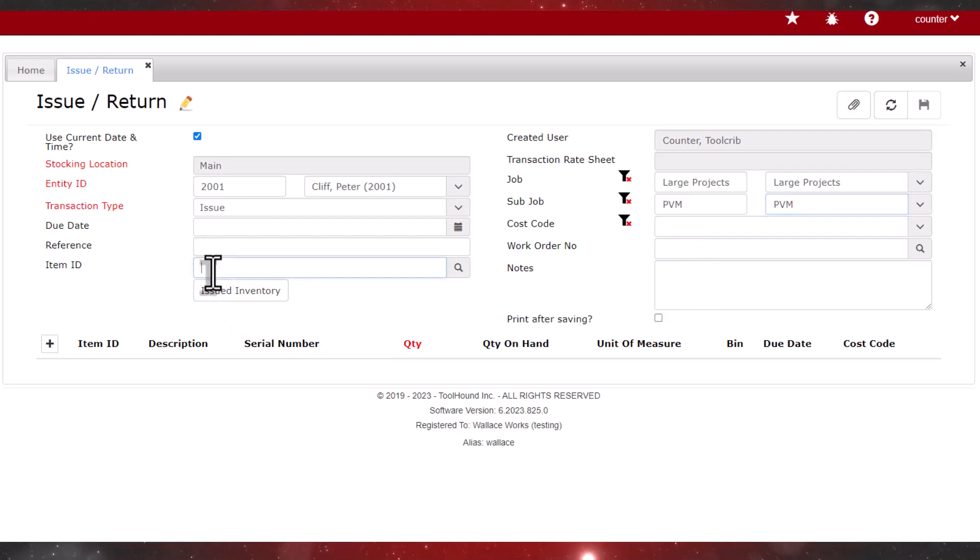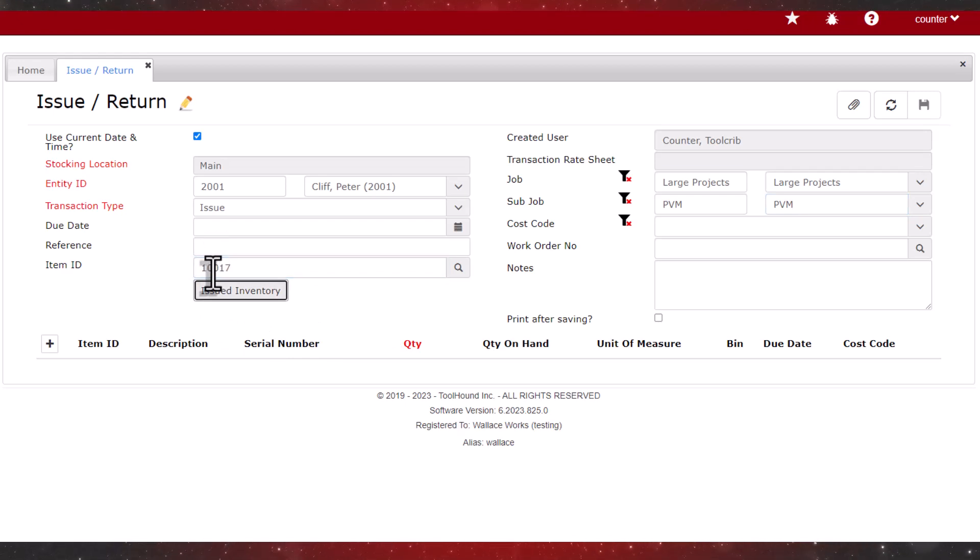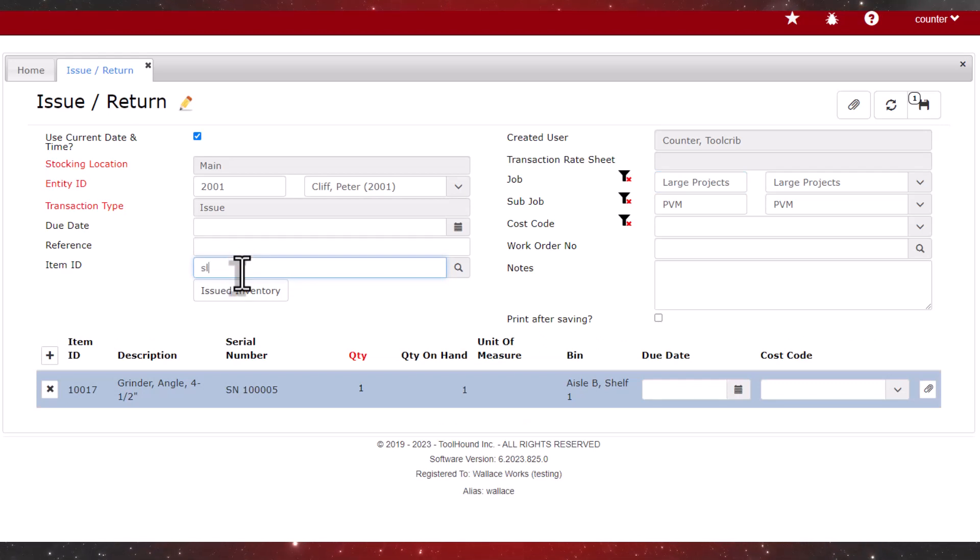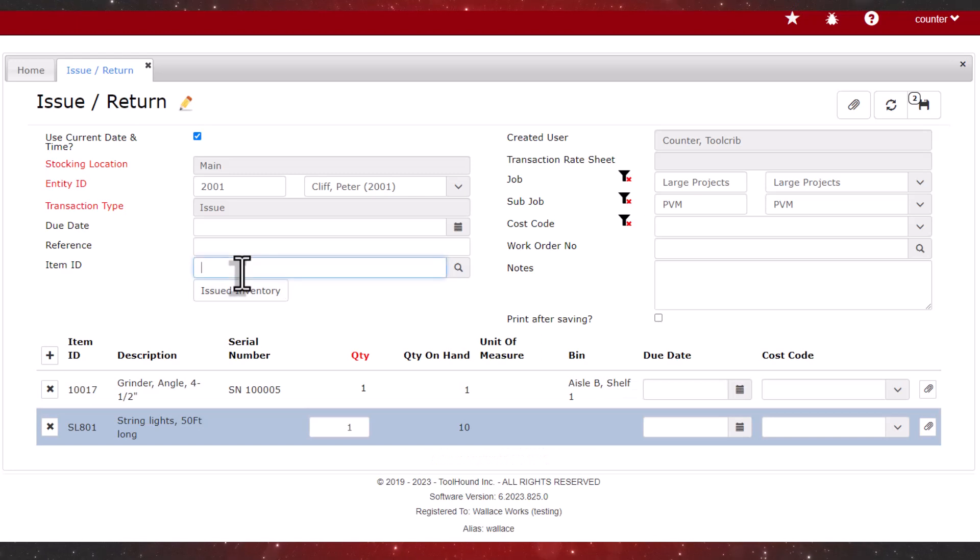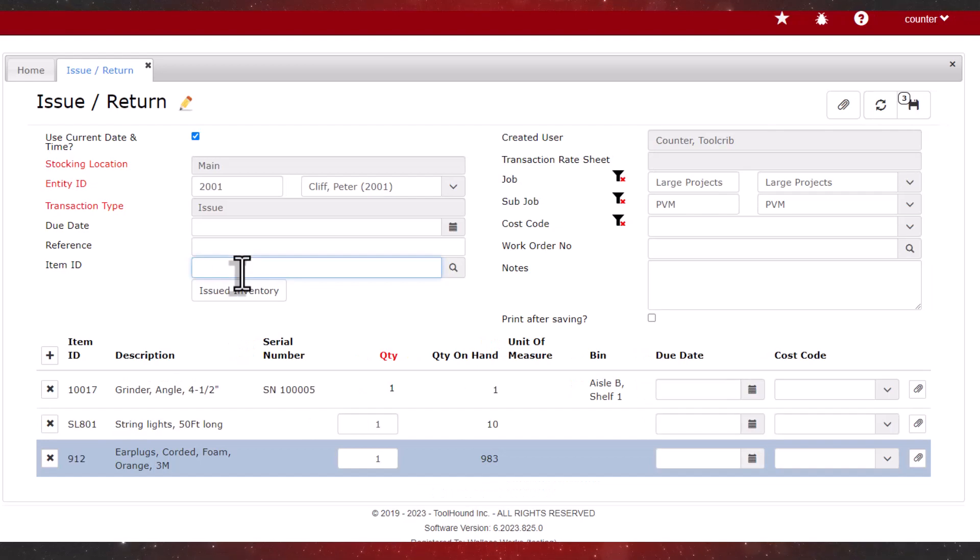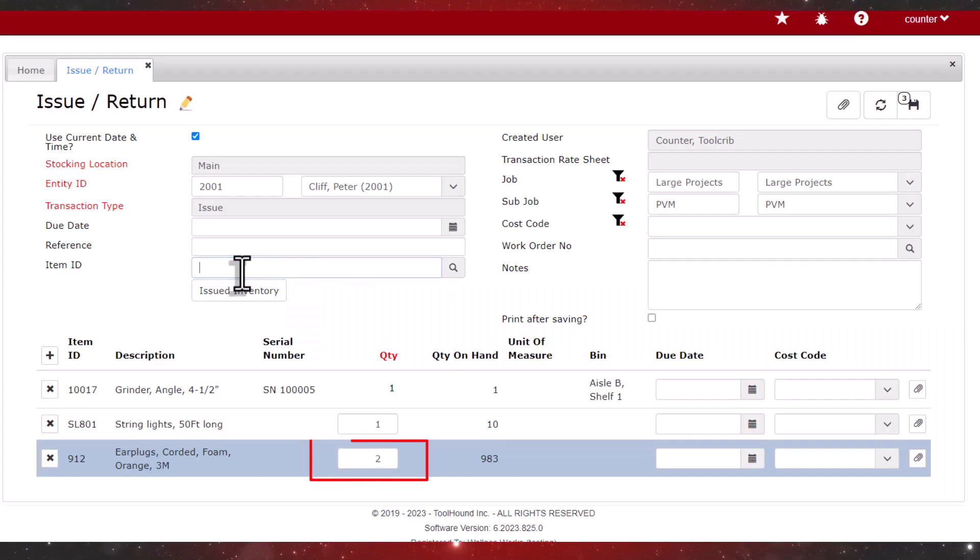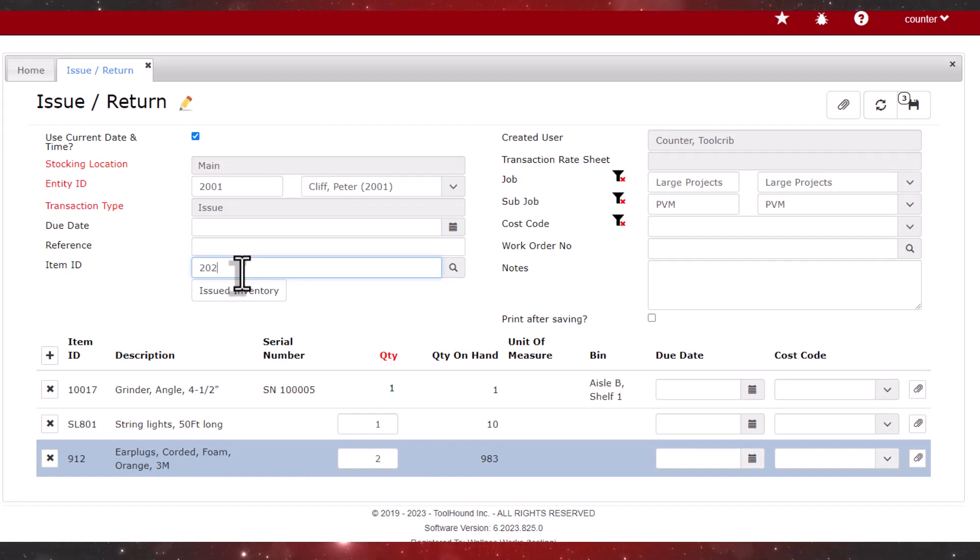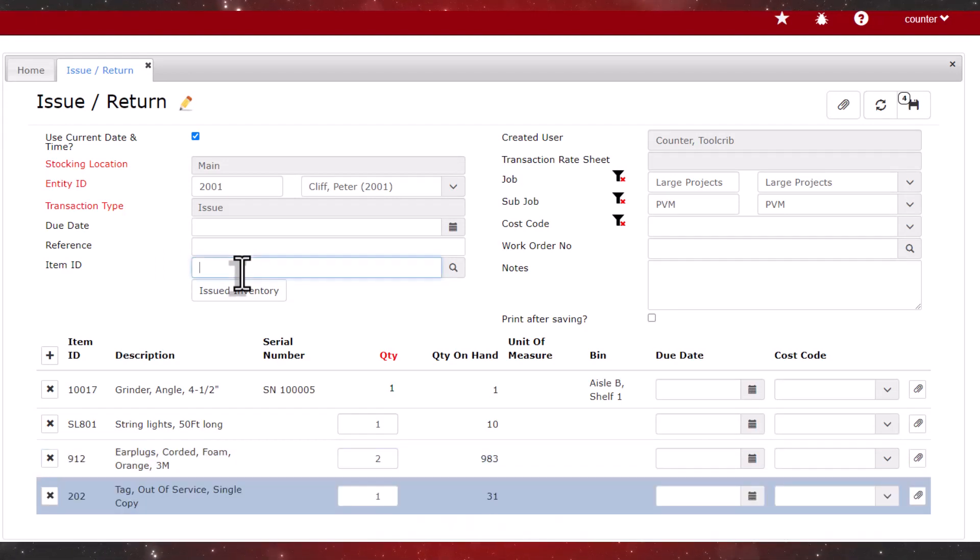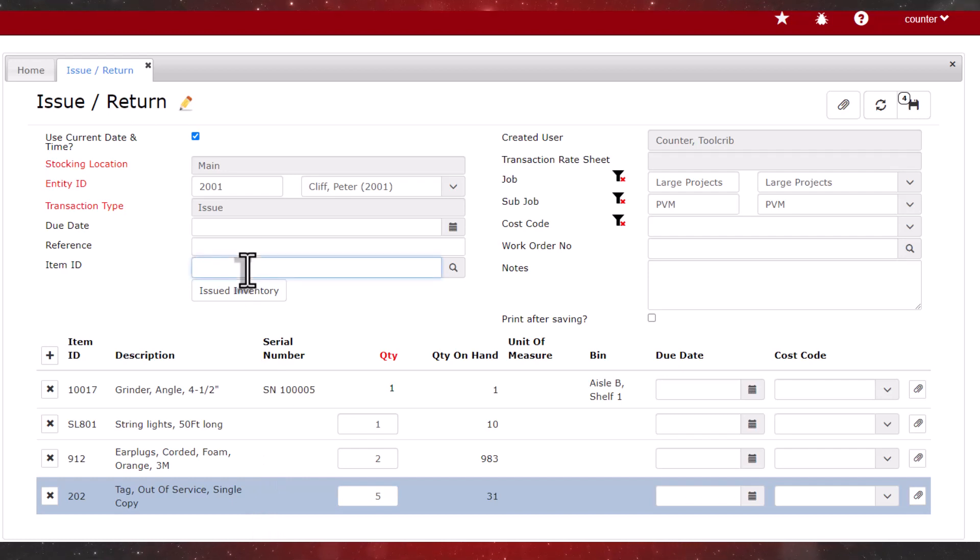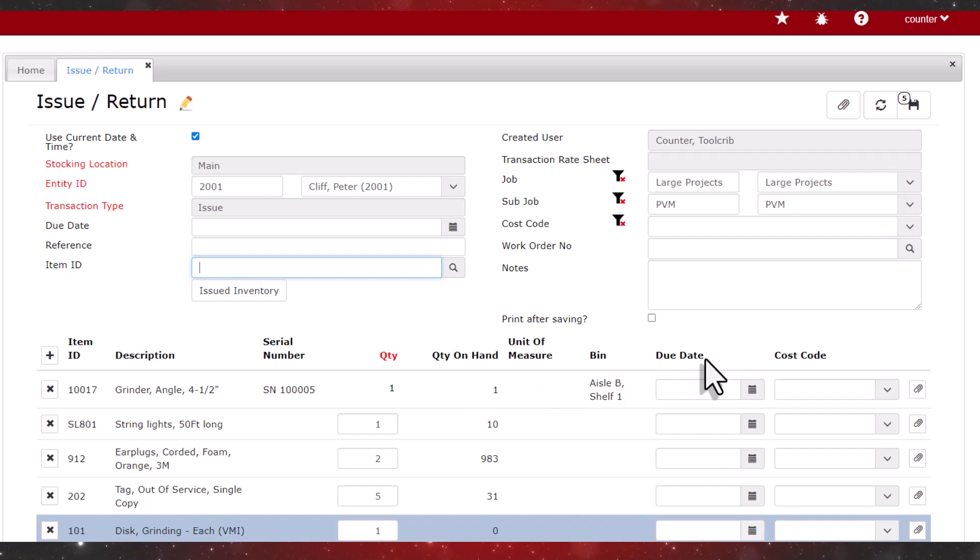We enter in the item ID for an angle grinder, and then for some string lights. Next, some ear plugs. And we'll update the quantity by entering decimal 2 in the item ID. That updates the grid. Peter wants 5 out of service tags, so we'll scan that in and update the quantity in the grid. We'll throw in an extra grinding disk before we save the transaction.